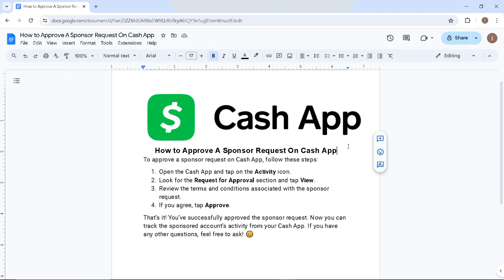To give you a brief overview, Cash App is a mobile payment service which allows users to transfer money to one another using a mobile app. It is a popular app for its ease of use, quick transfers, and additional financial services, making it a versatile tool for both personal and business financial transactions.